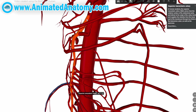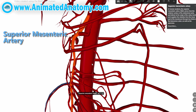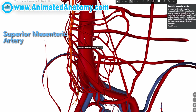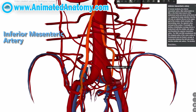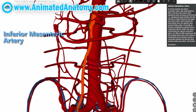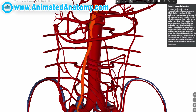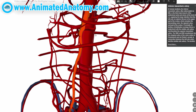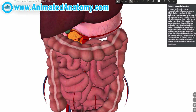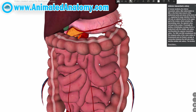This here is the superior mesenteric artery and this here is the inferior mesenteric artery. Now let's start by explaining the superior one. We're not going to follow the arteries — we're going to follow the digestive tract and explain where each part gets its blood from. So let's bring our digestive tract.